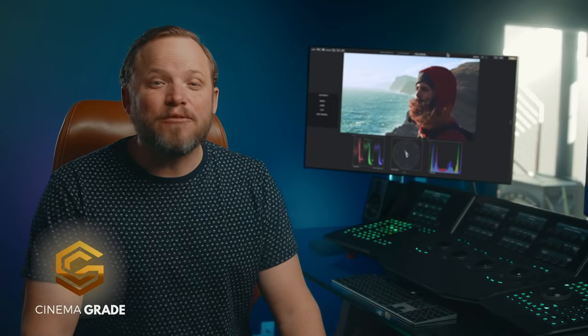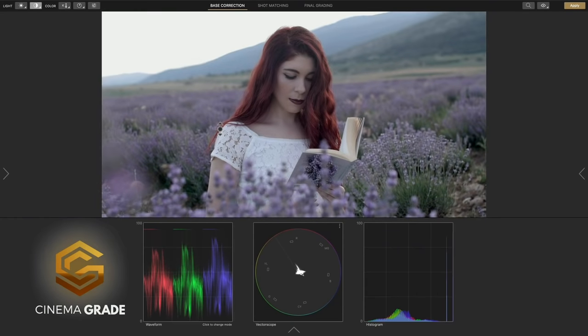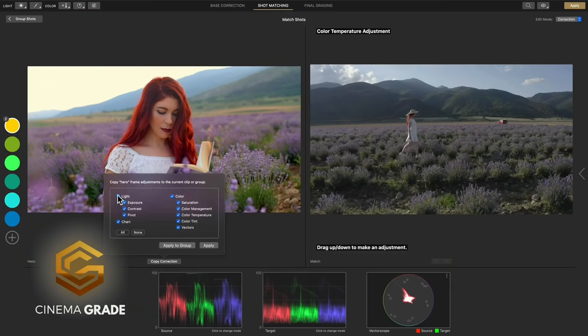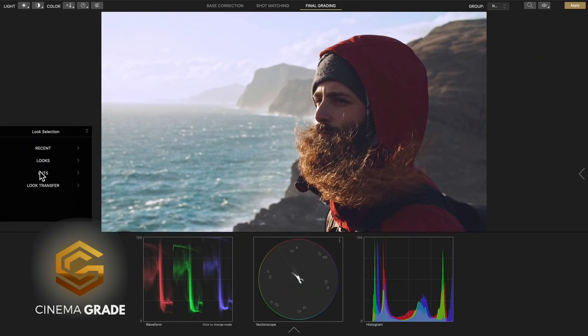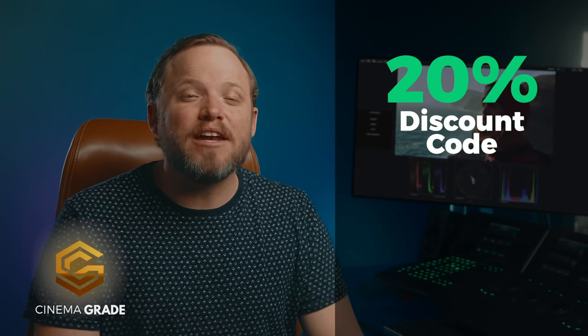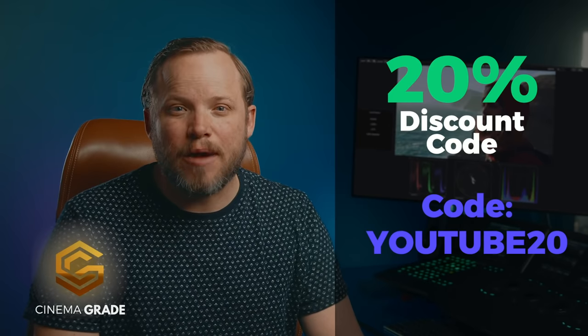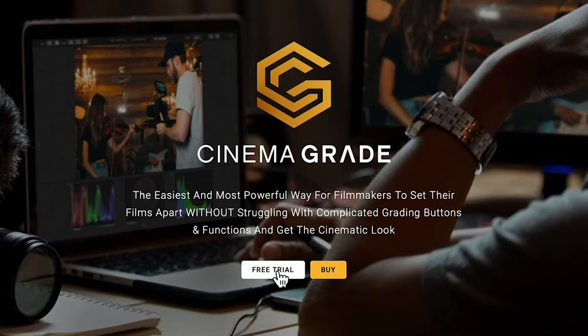Now, I'd be disingenuous if I didn't offer a full disclosure: we are the creators of Cinema Grade, and it's what makes this video possible. As a professional colorist who struggled early in my career with color grading, this is a game changer for those who need professional-looking results but don't necessarily have the time to specialize as a colorist. We created Cinema Grade to make getting a high-end look easier and faster. You can get a free 7-day trial of Cinema Grade, and for a limited time only, get 20% off with coupon code YOUTUBE20 at checkout. There's a link in the description below so you can try it out risk-free and get a special discount.